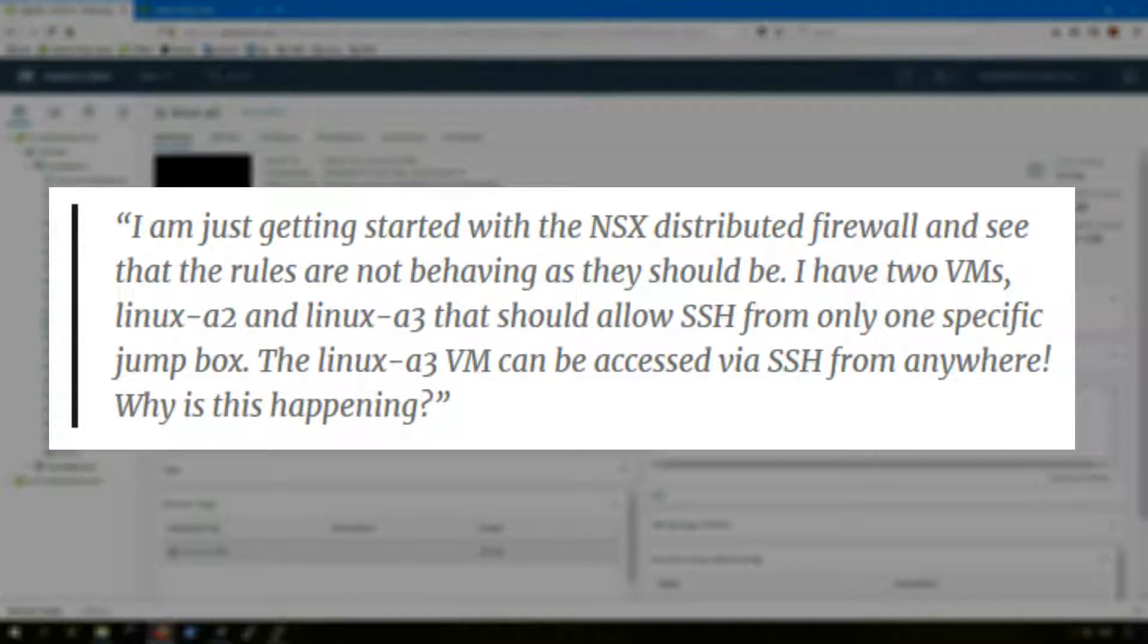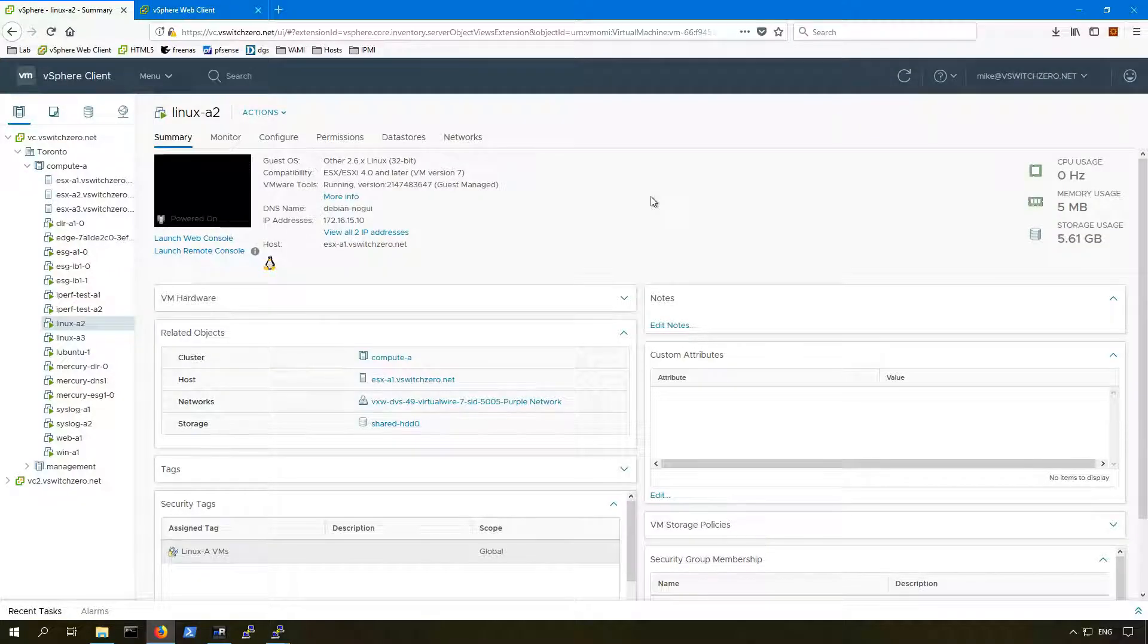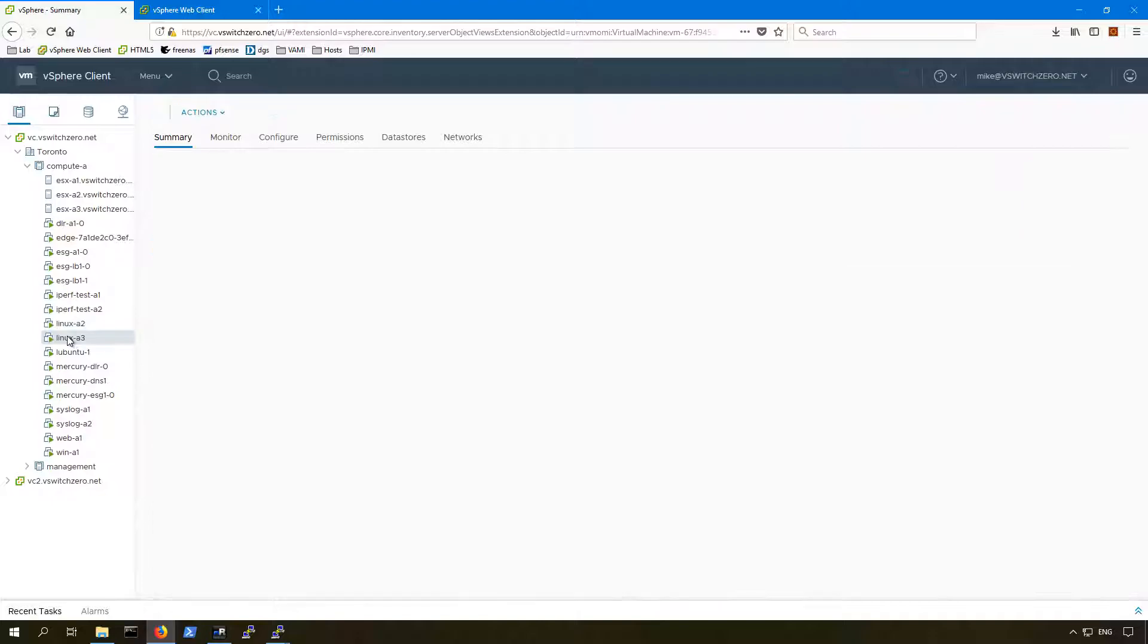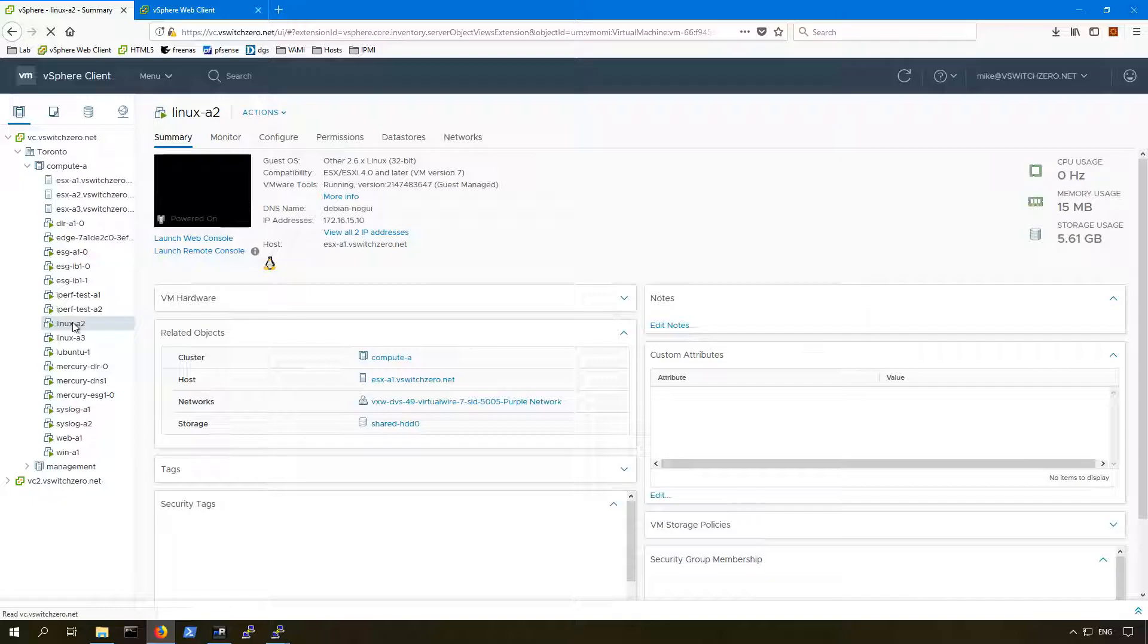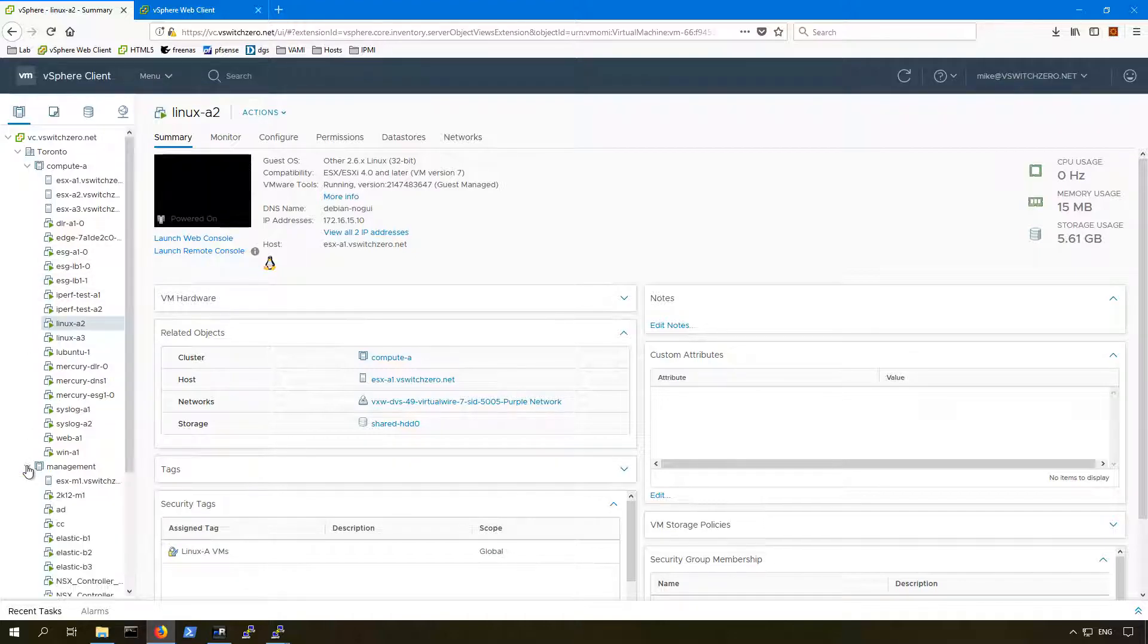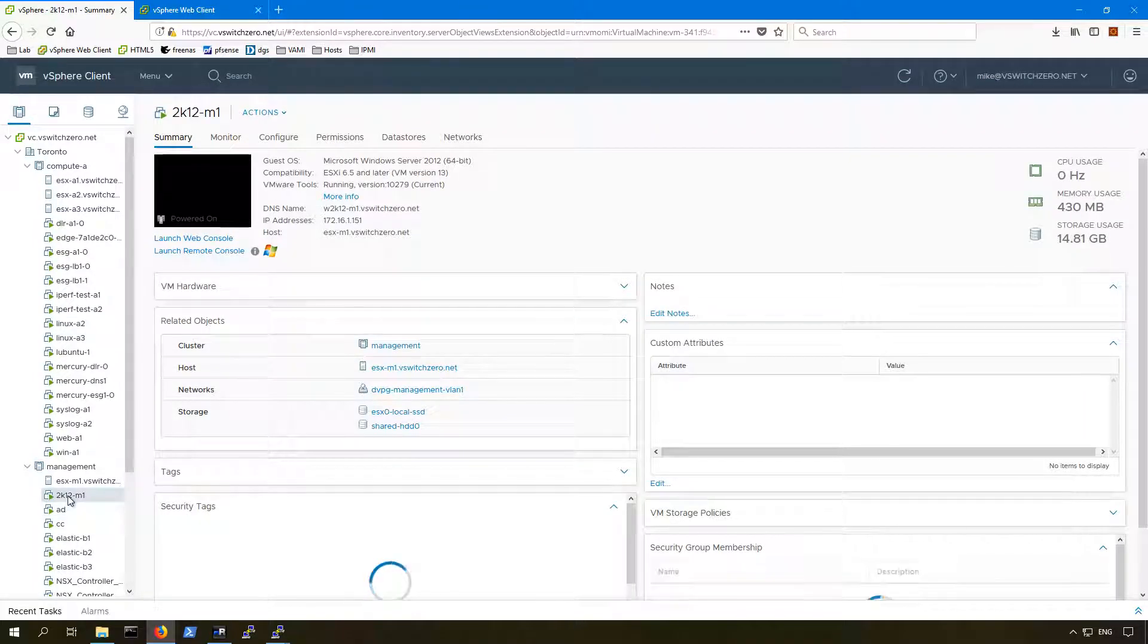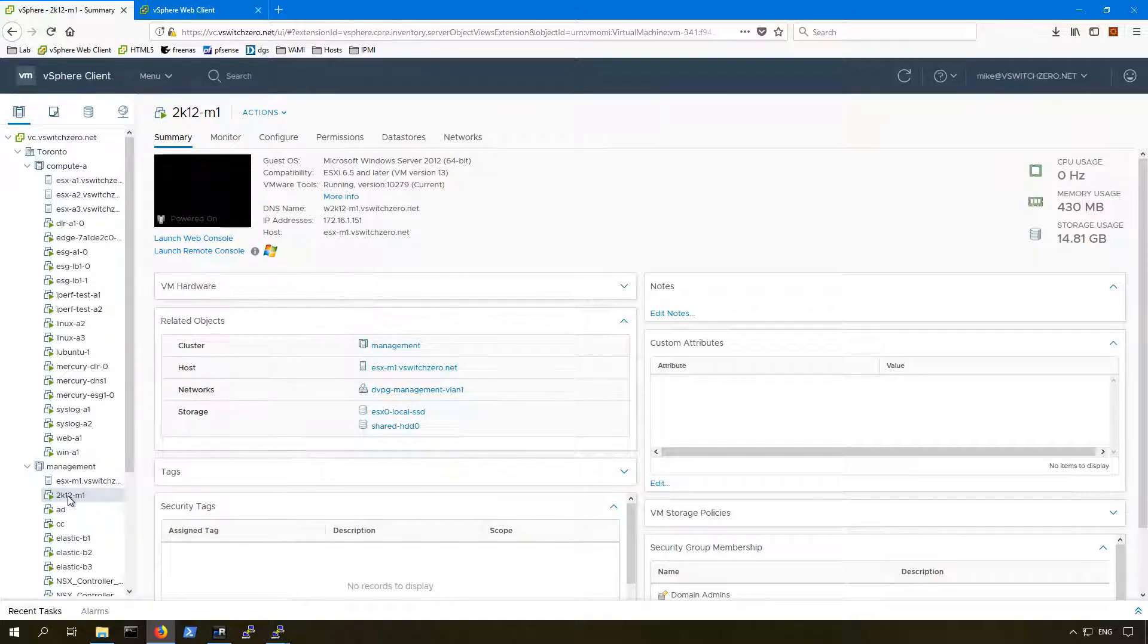This is the problem statement that we've got from our fictional customer here. We've got two Linux virtual machines, Linux A2 and A3, that you can see here and here, that are running an SSH server daemon on them, and we want to be able to connect to them from one specific jumpbox machine. And that jumpbox machine is here in the management cluster called 2K12M1. According to this fictional customer, the way the NSX firewall is configured, only this 2K12M1 machine should be able to SSH into either Linux A2 or Linux A3.